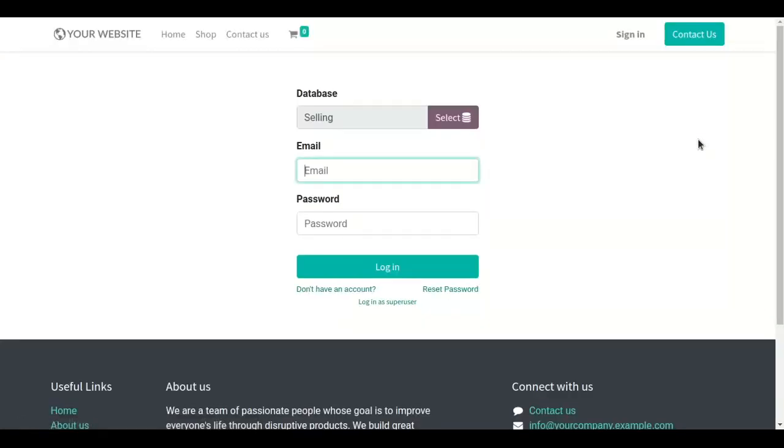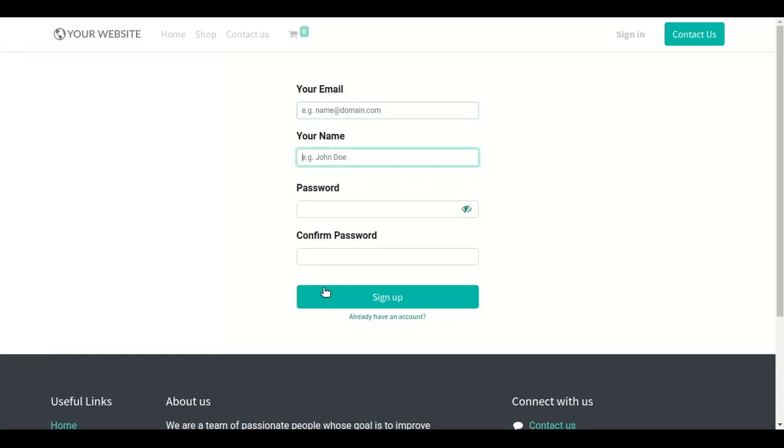Navigate to the sign in page and click on don't have an account option. After that we will be redirected to create account page.